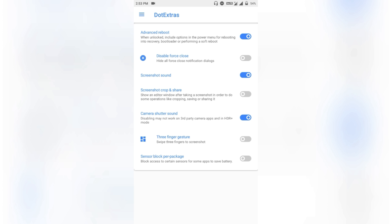Then comes the Miscellaneous section — this is where the developer puts his special features into the ROM. Here you have advanced reboot, disable force close, screenshot sound toggle, and a screenshot crop-and-share editor that pops up every time you take a screenshot, as well as a camera shutter sound toggle.